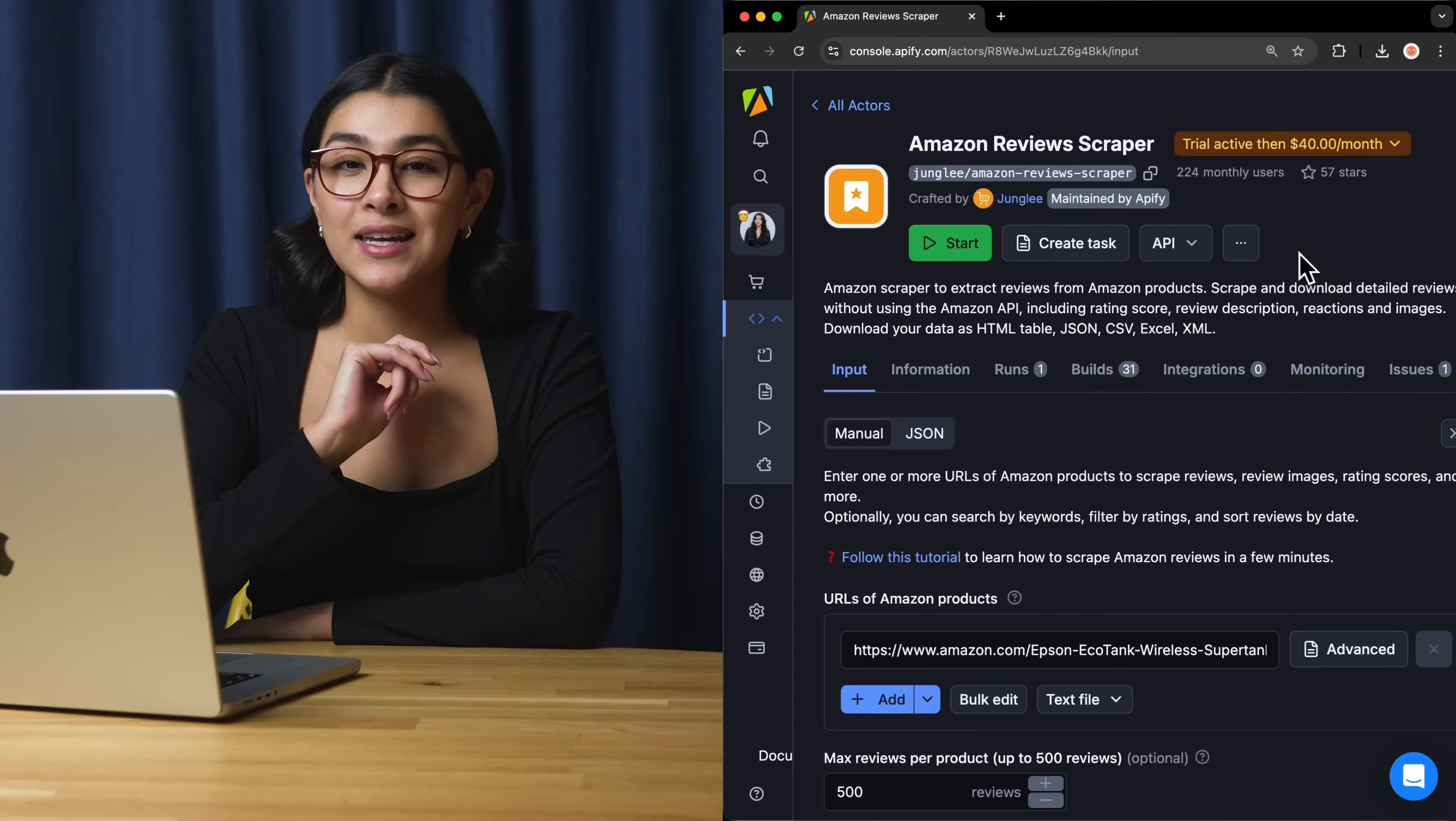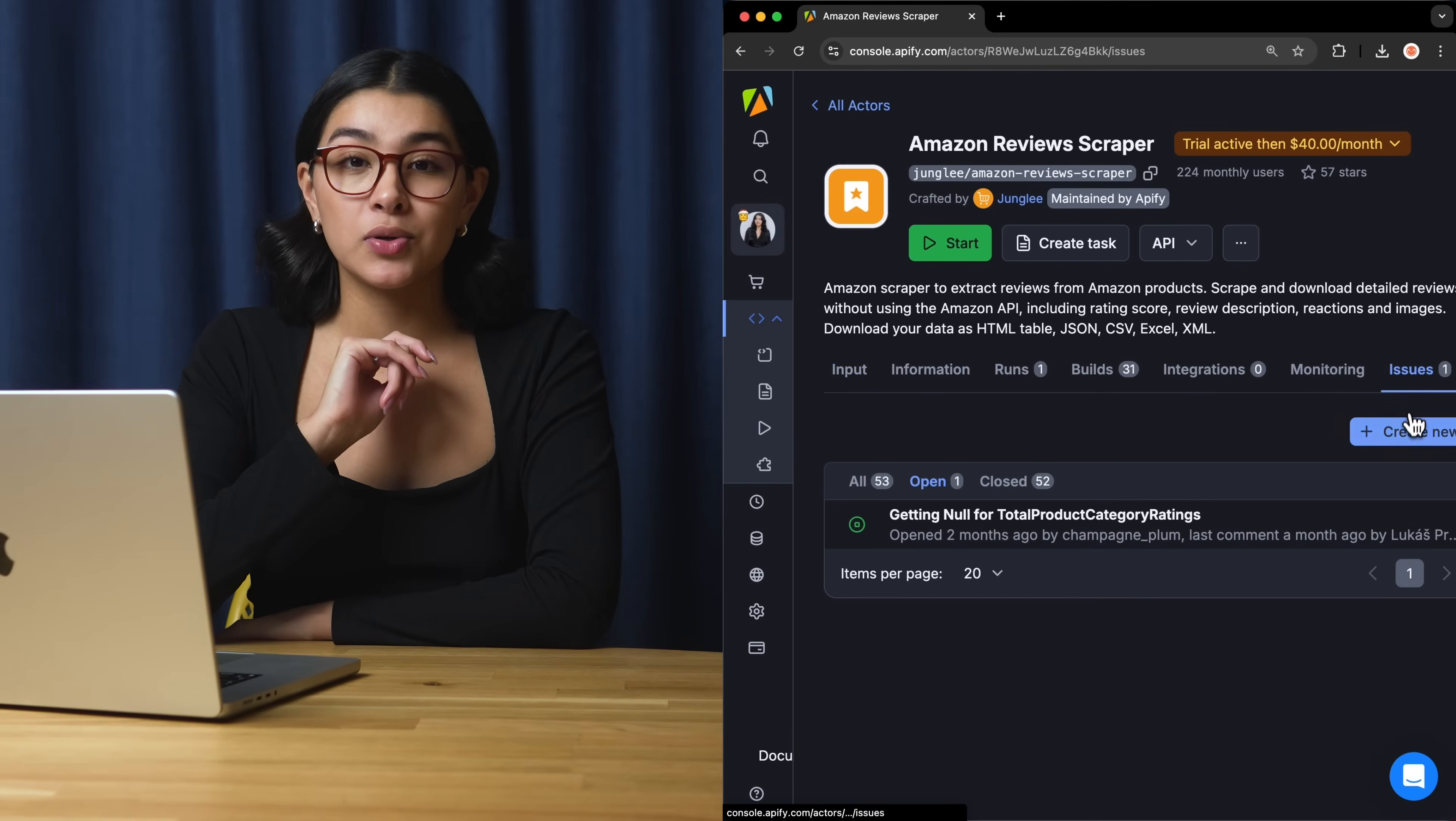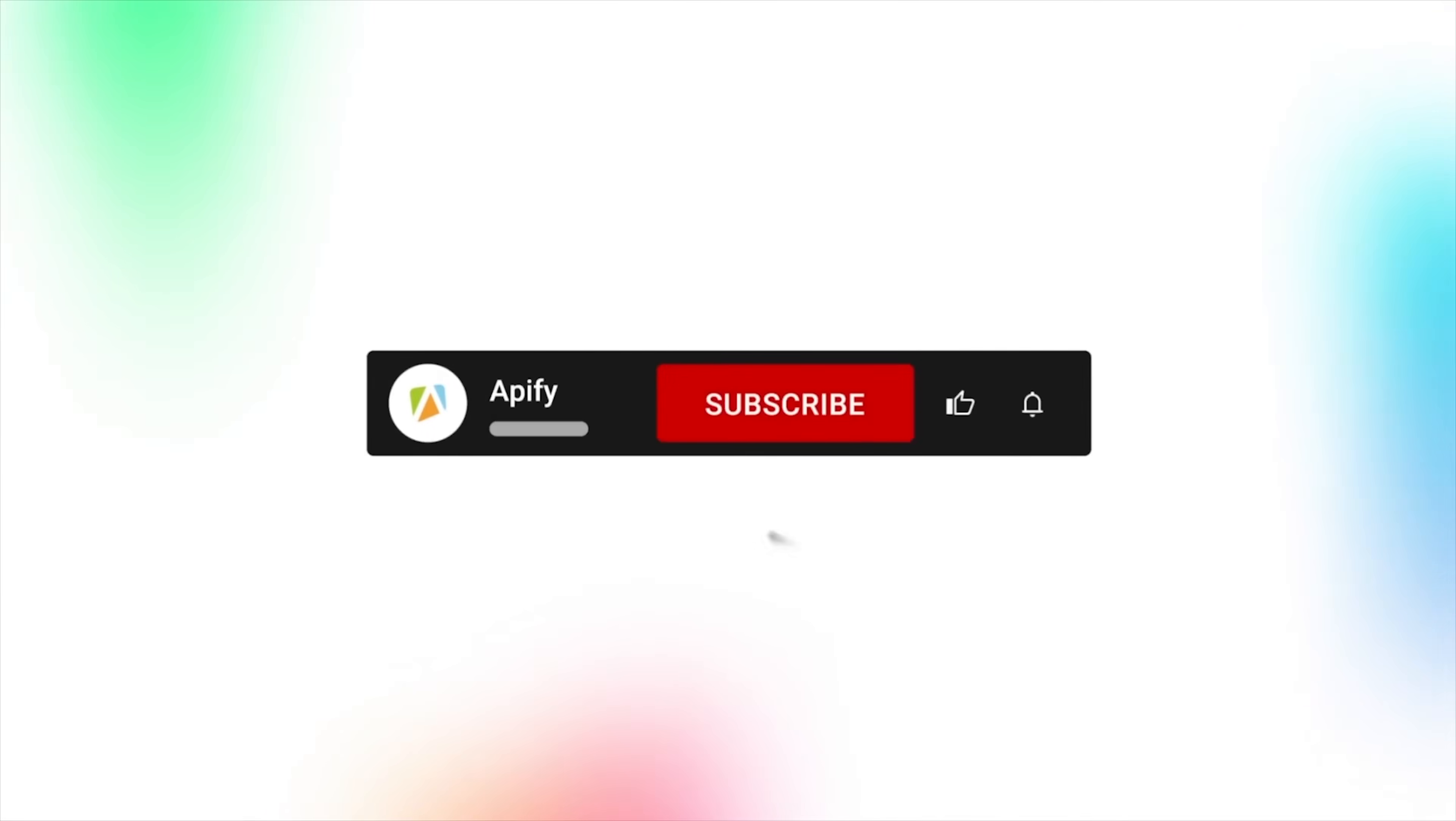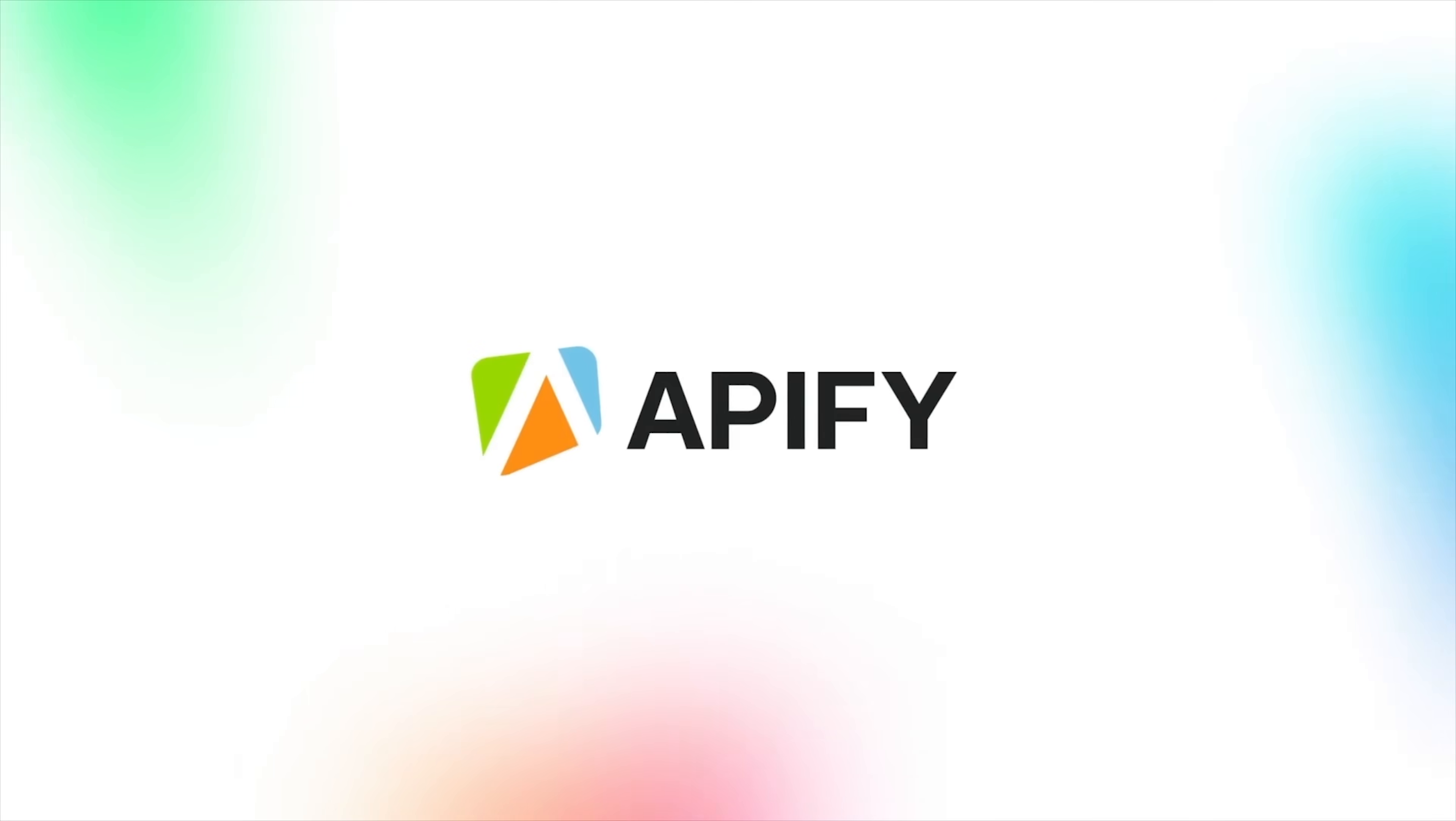And that's all for now. Let us know what you think about the Amazon Reviews scraper. Remember, if you come across any issues, make sure to report them to our developers in Apify Console. If you liked this video, please leave a thumbs up, subscribe, and hit that bell to stay notified about future content. So long, and thanks for all the likes.